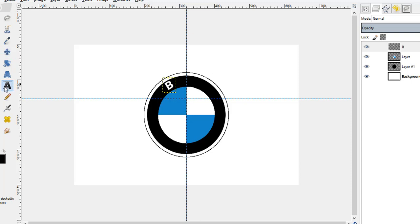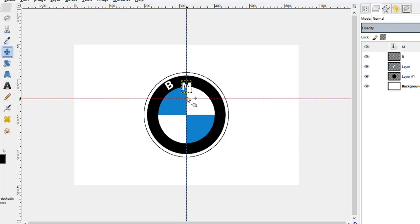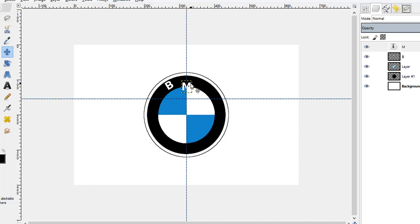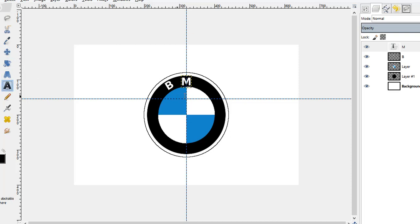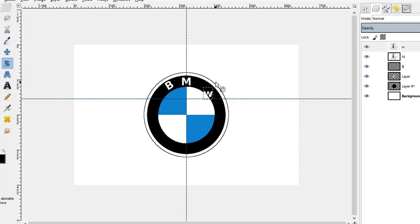Now type the letter M, keep all the settings same, bolded, the size was 30. Now using the move tool I can place it a bit on the top. Now moving to the last letter which is W. Following the same steps again.